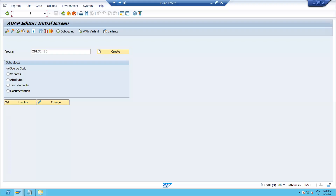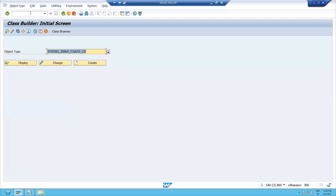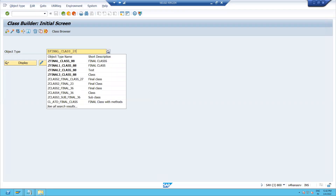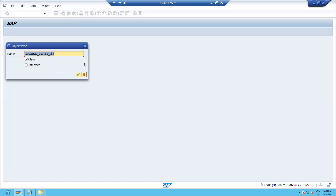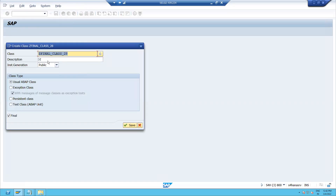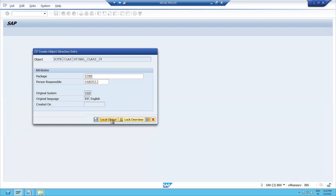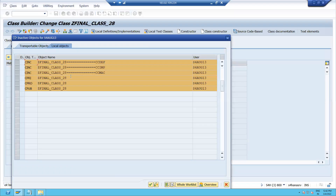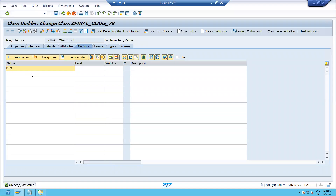Let's see this practically. I will go to SE24, which is the transaction code to create a global class. I will give a name to the class and click the create button, give a short description, and you can see there is a checkbox labeled 'Final'. I am making this a usable abstract class and also marking it as a final class. I will save it as a local object and activate the class.